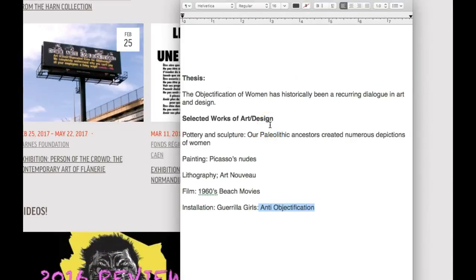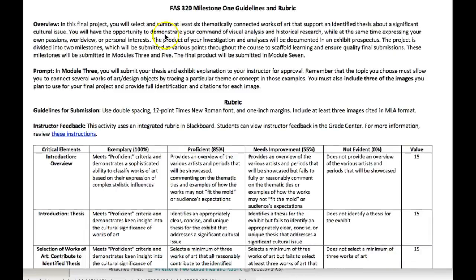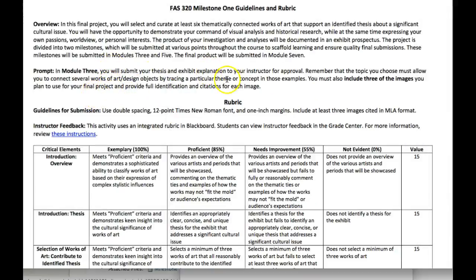So what I'm going to do is open up the rubric for Milestone 1. I've got the Milestone 1 guidelines and rubric — that's what's due this week. So overview: in this final project, the prompt in module three, you will submit your thesis and exhibit explanation to your instructor for approval. How I would do that: I would just write up the thesis — not a formal thesis statement, but something like: 'Thesis: the objectification of women.' Then I would give a paragraph on what I mean with that thesis. So you'll submit your thesis and exhibit explanation — give a written paragraph or so on that. Remember, the topic you choose must allow you to connect several works of art and design by tracing a particular time and concept in those examples.